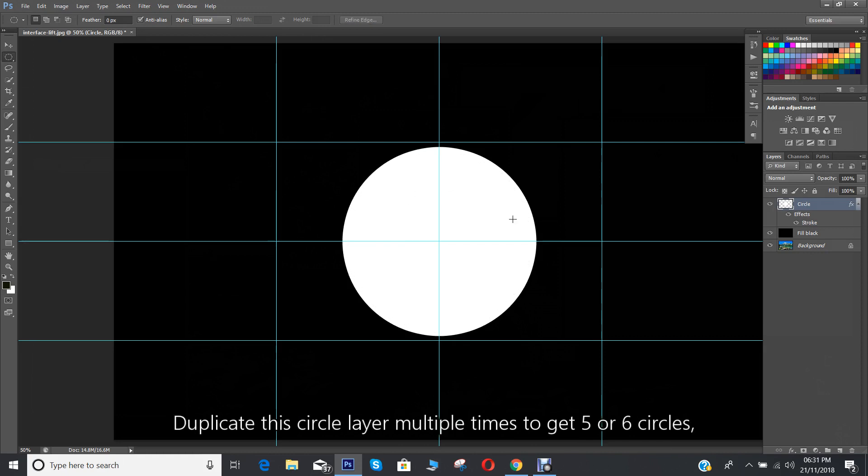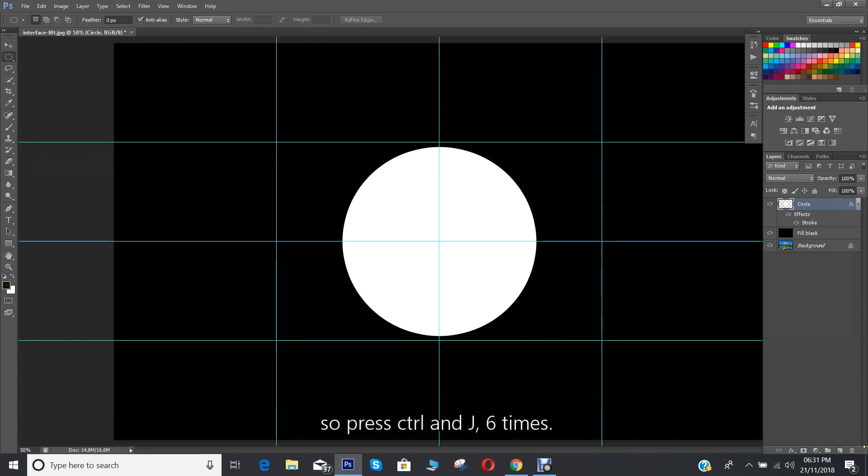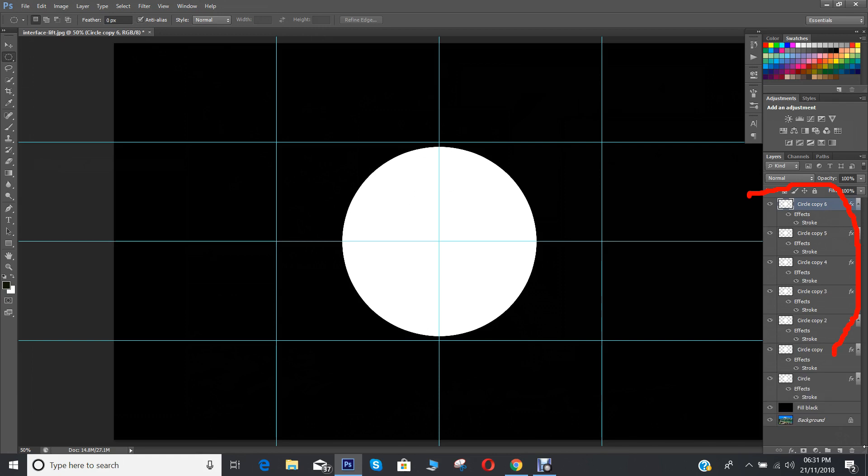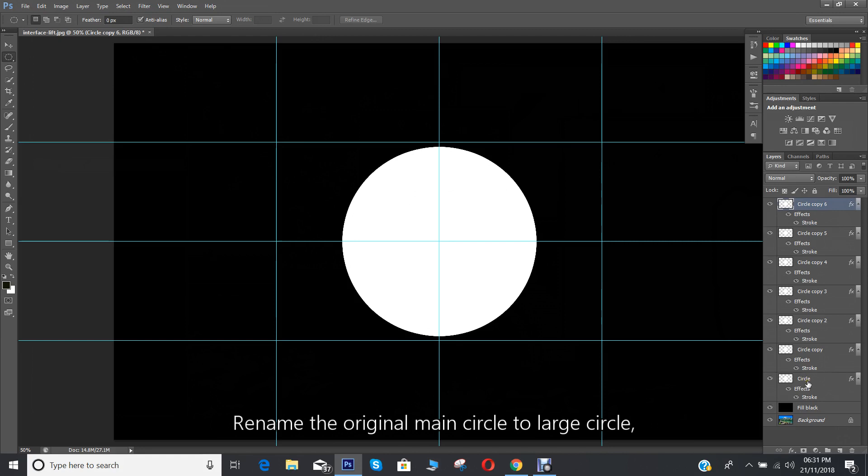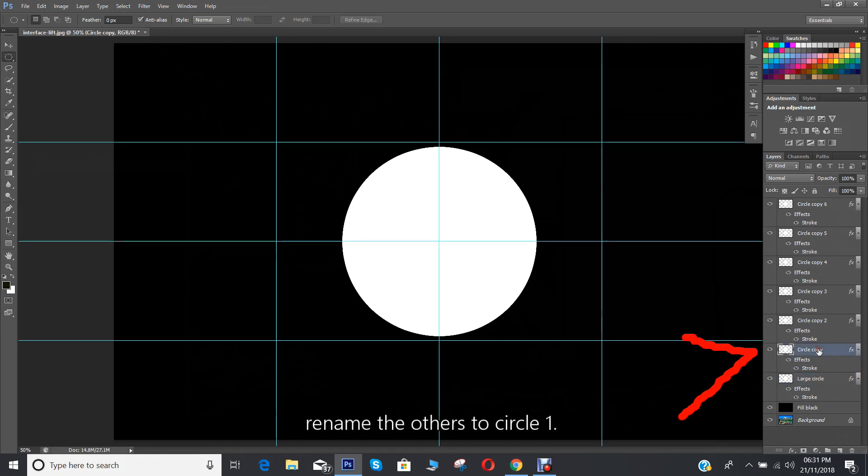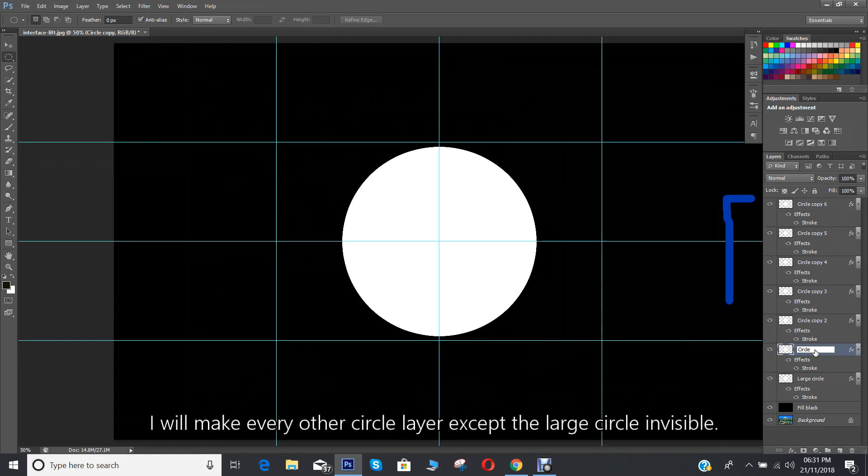Duplicate this circle layer multiple times to get five or six circles. So press CTRL and J six times. Rename the original main circle to large circle. Rename the others to circle one. I'll make every other circle layer except the large circle invisible.